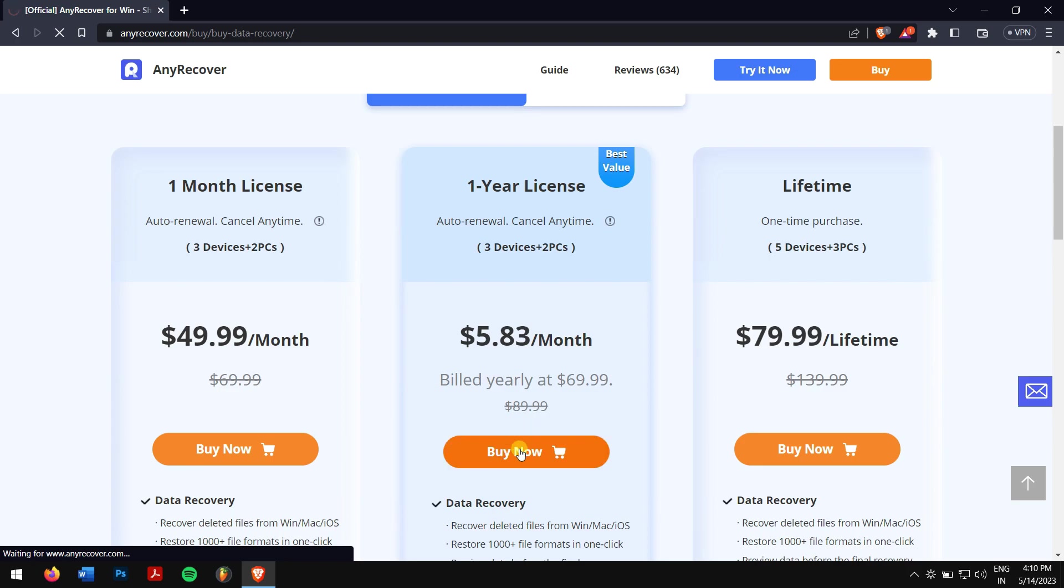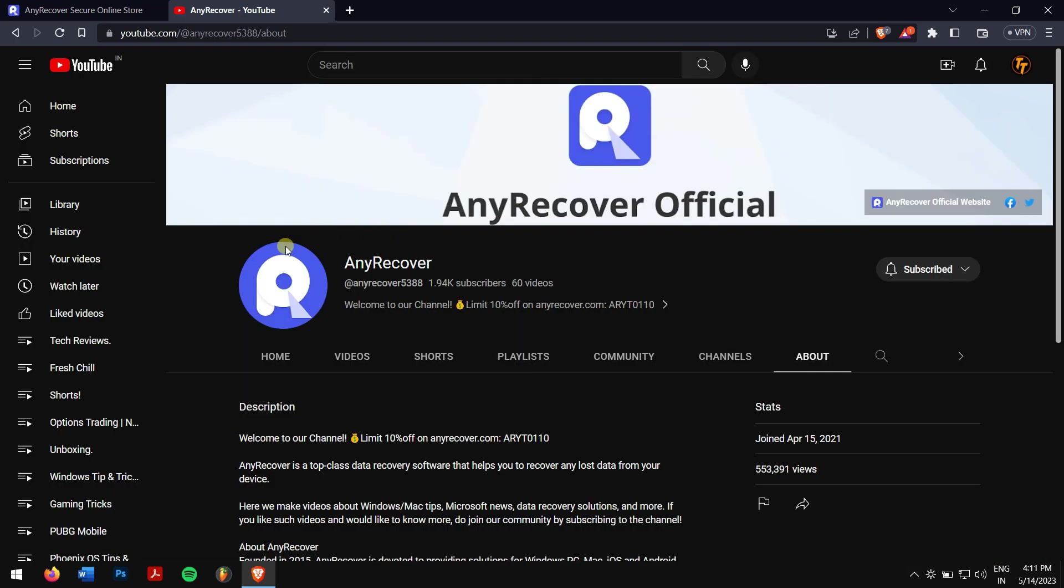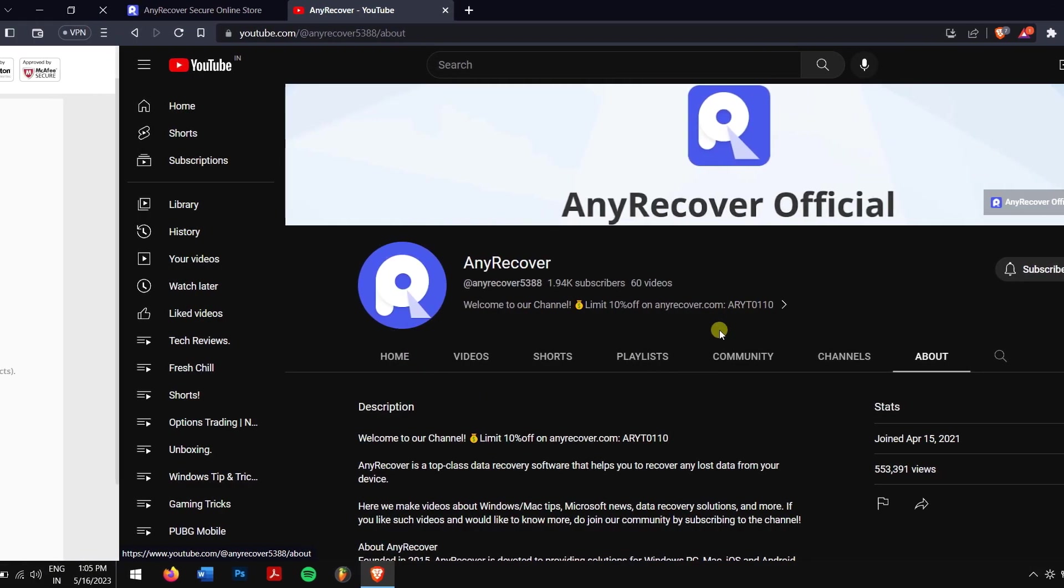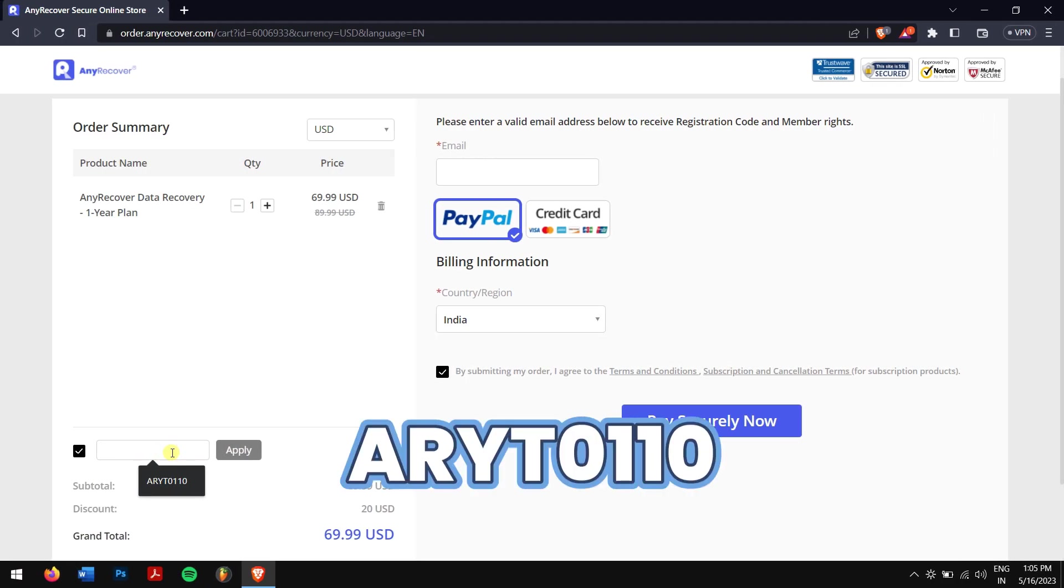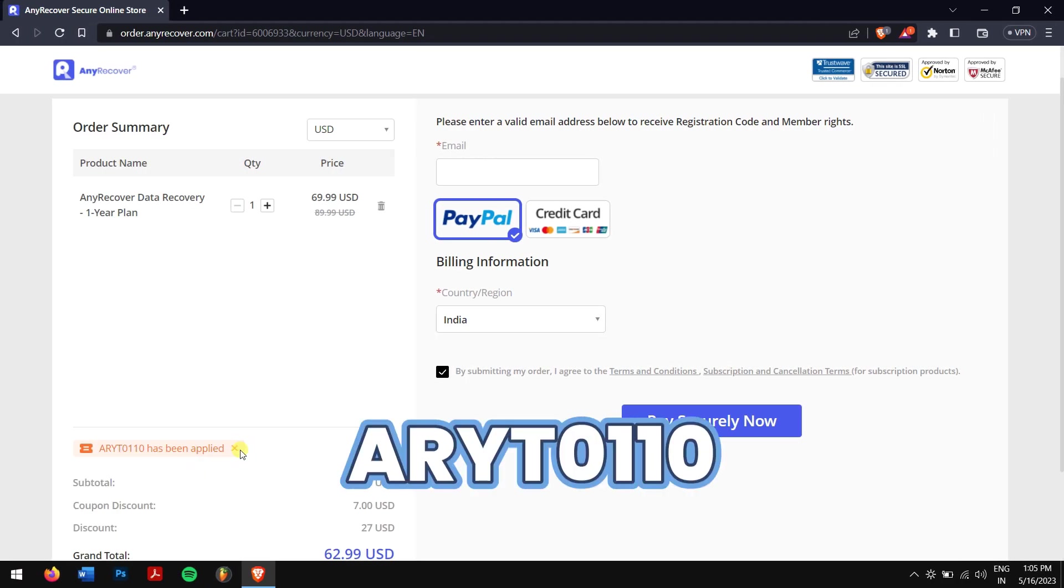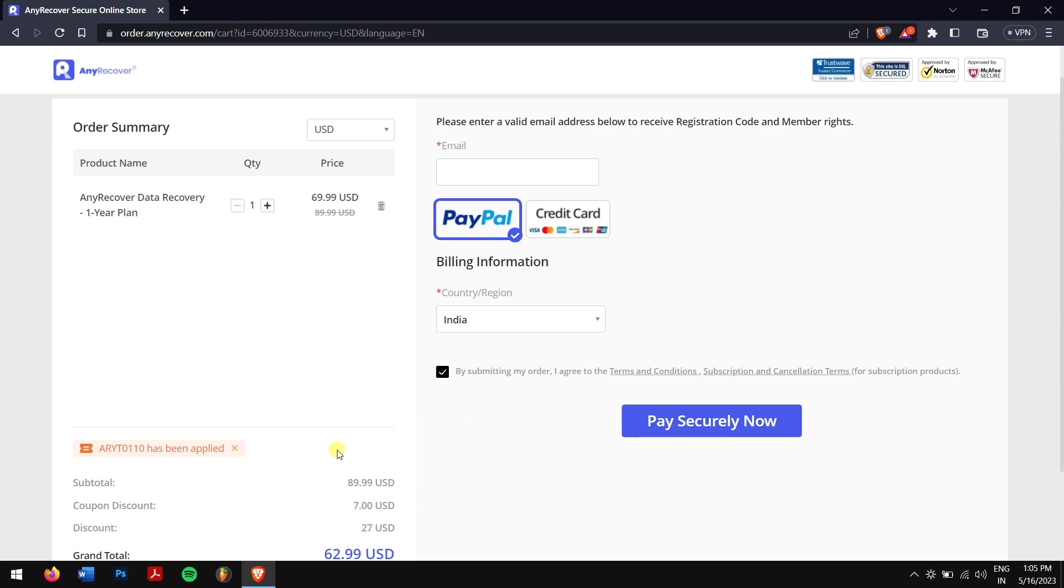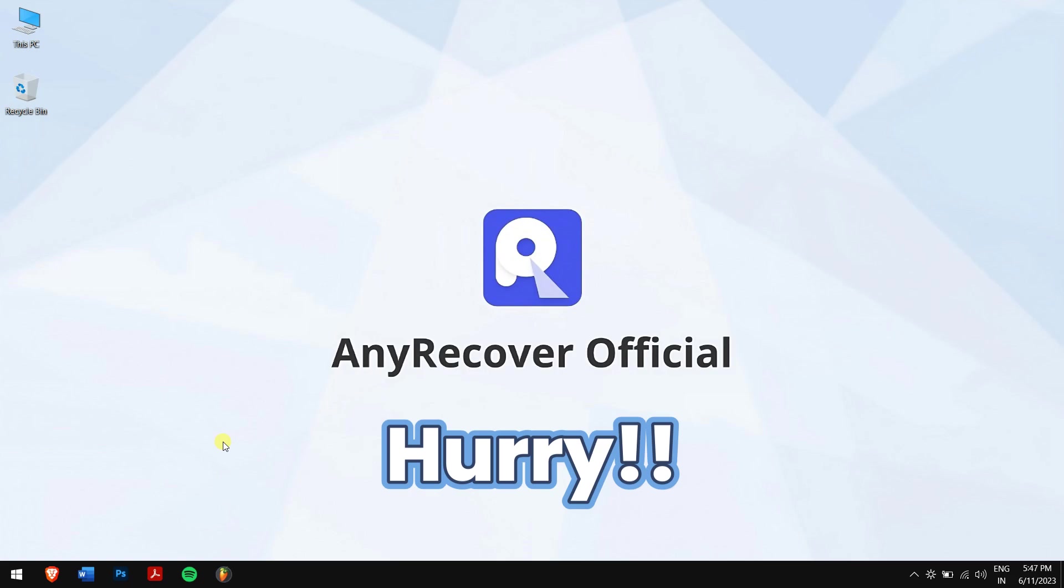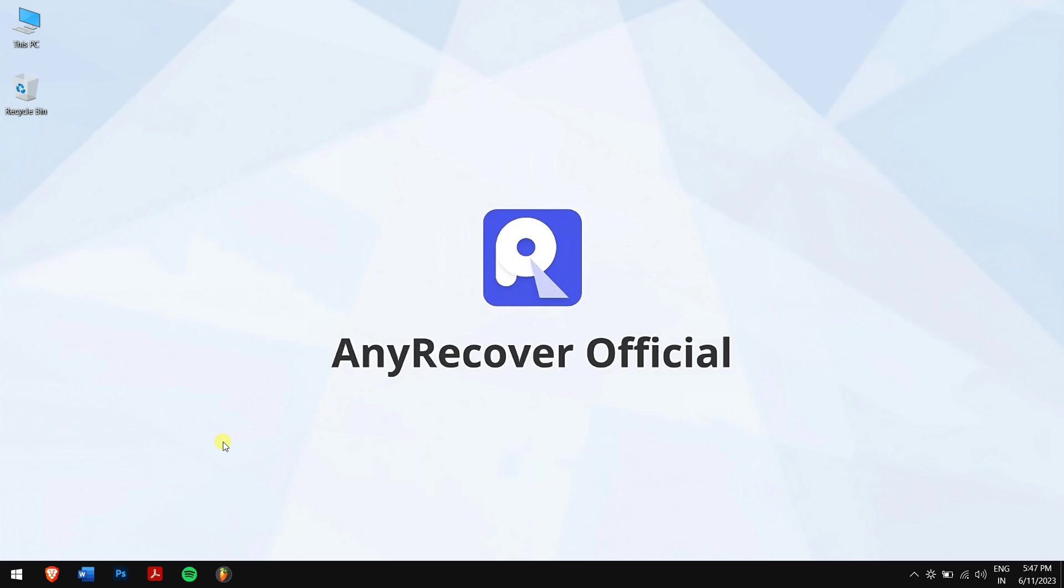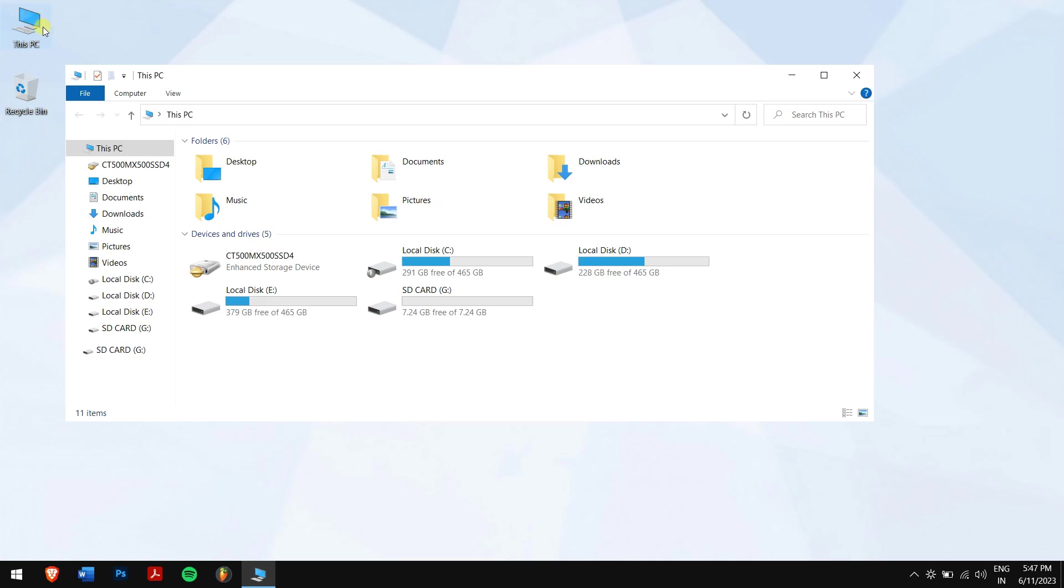The code is ARYT0110, which you can find in the video description and channel home page. Just paste in the code ARYT0110 in the 'I have a coupon' area to receive the discount. This offer is available for a limited one-week time, so make sure you act fast.